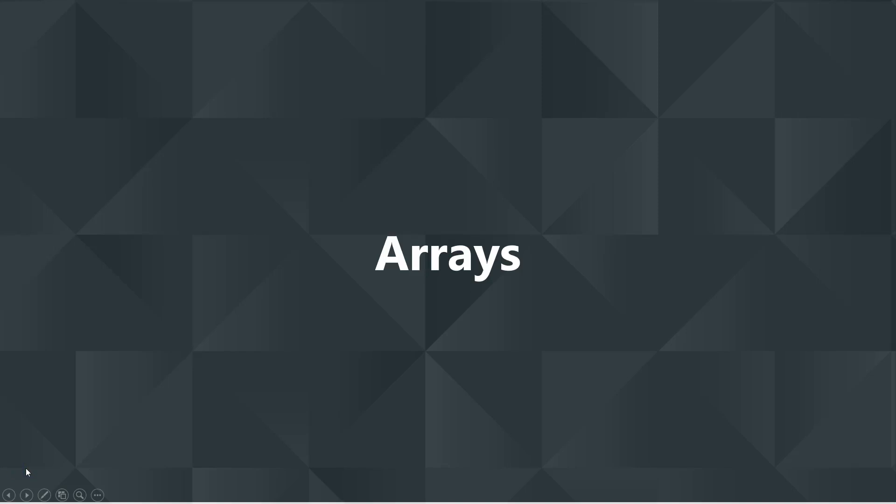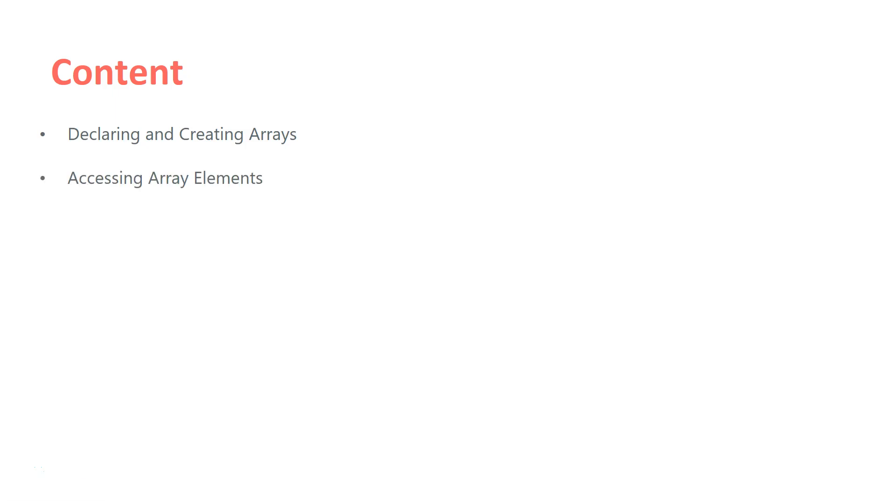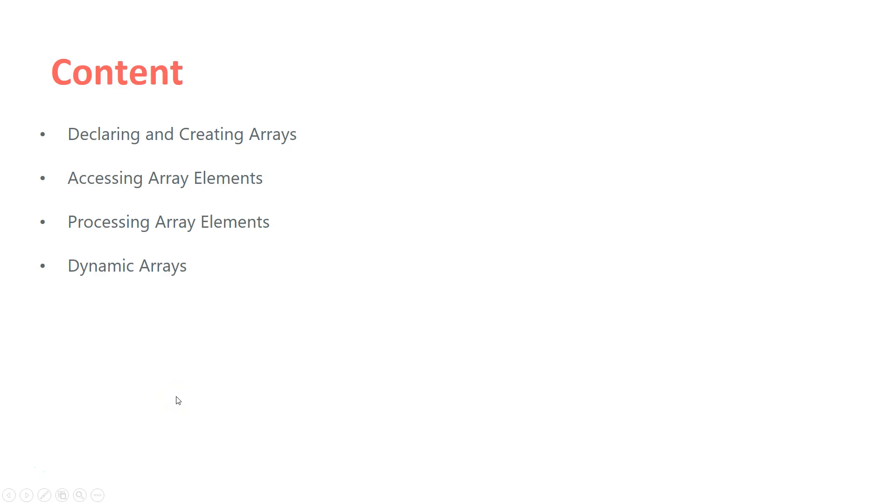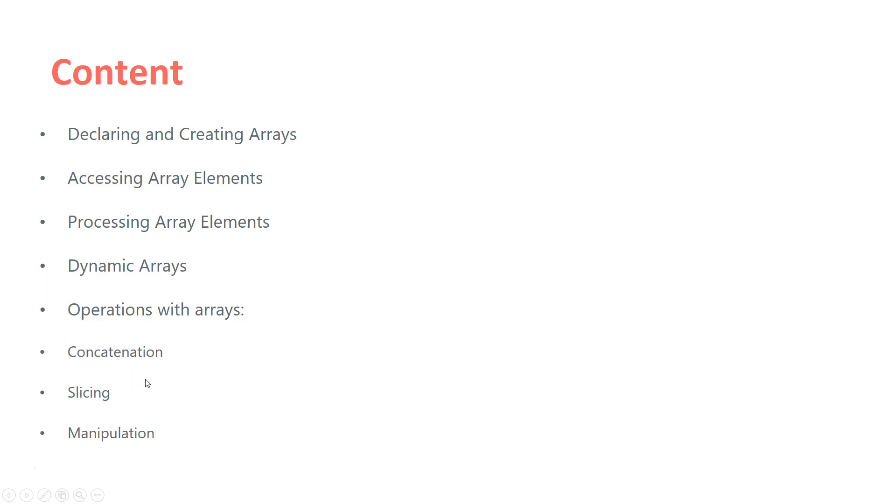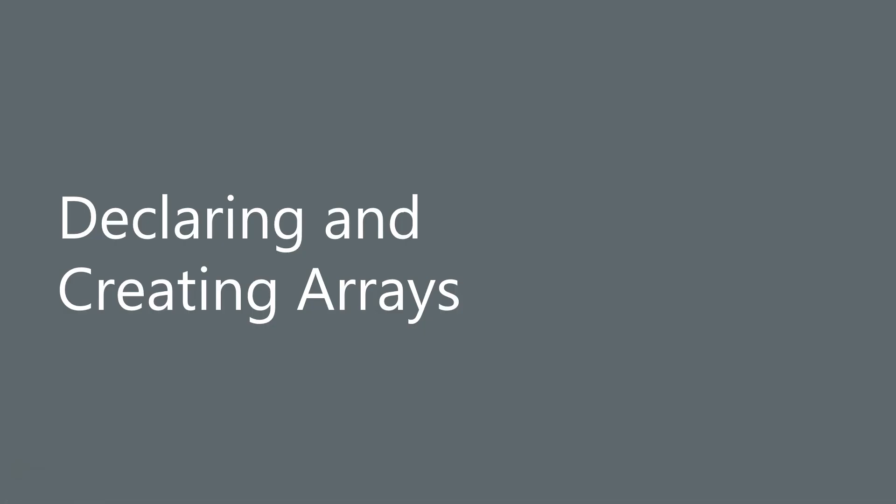The next lecture in our course is about arrays in TypeScript. We're going to see how we can declare and create arrays, access array elements, process array elements, work with dynamic arrays, and operate with arrays through concatenation, slicing, and different types of manipulation.